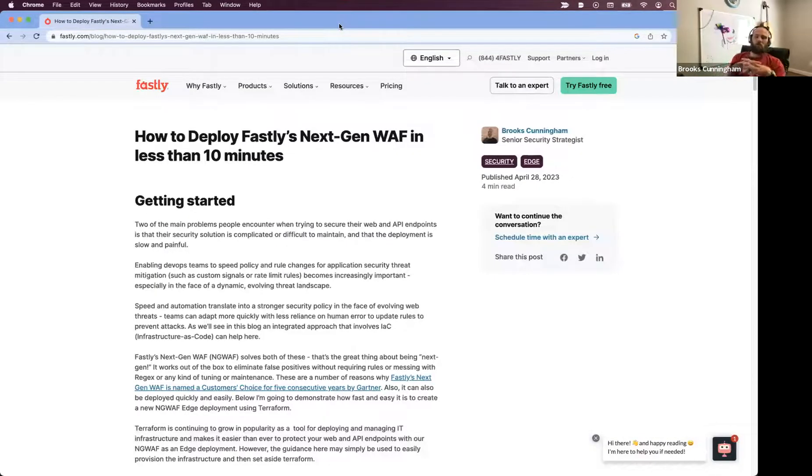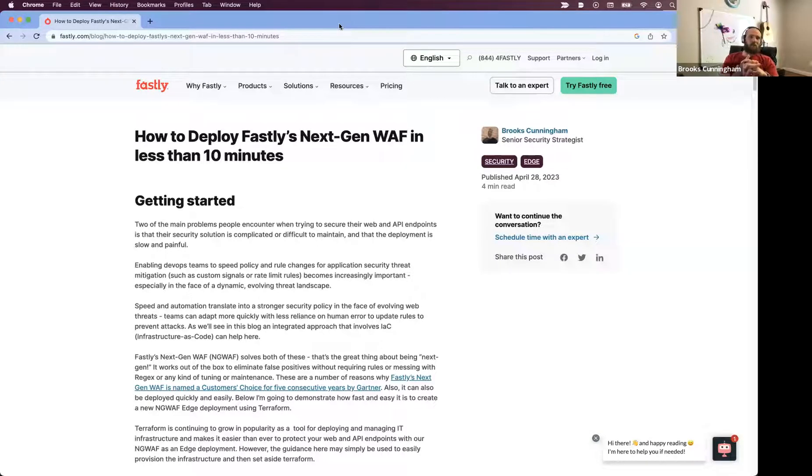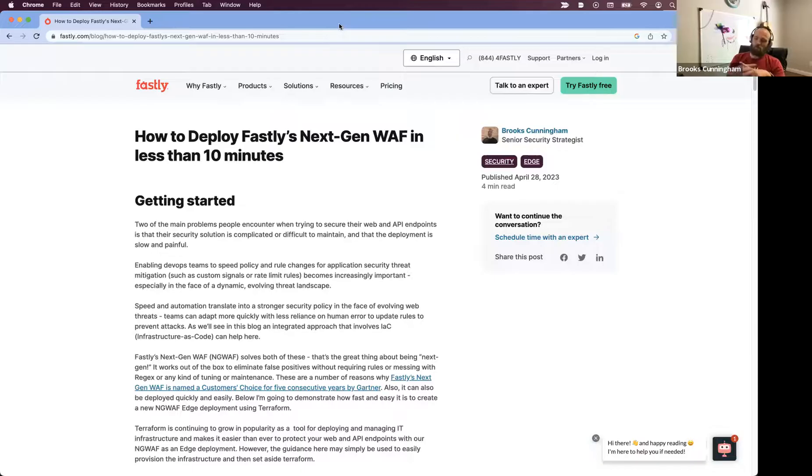Hello, my name is Brooks Cunningham. Today I'm going to be giving a demonstration of how to deploy Fastly's next-gen WAF in less than 10 minutes on the Fastly Edge.